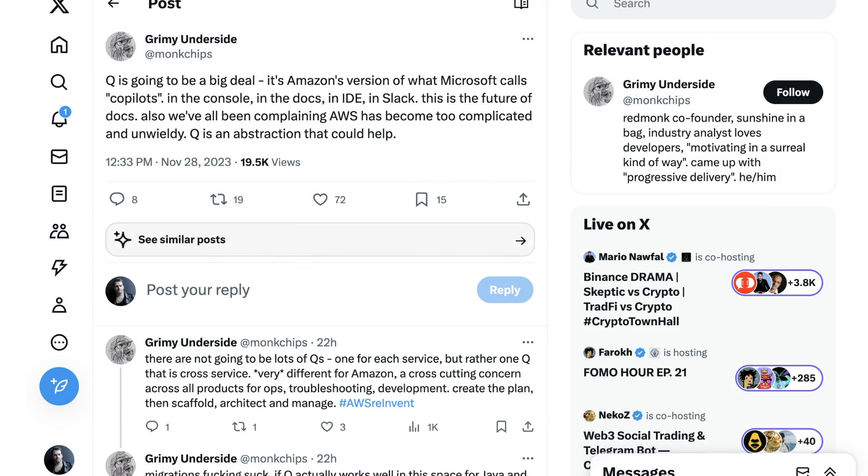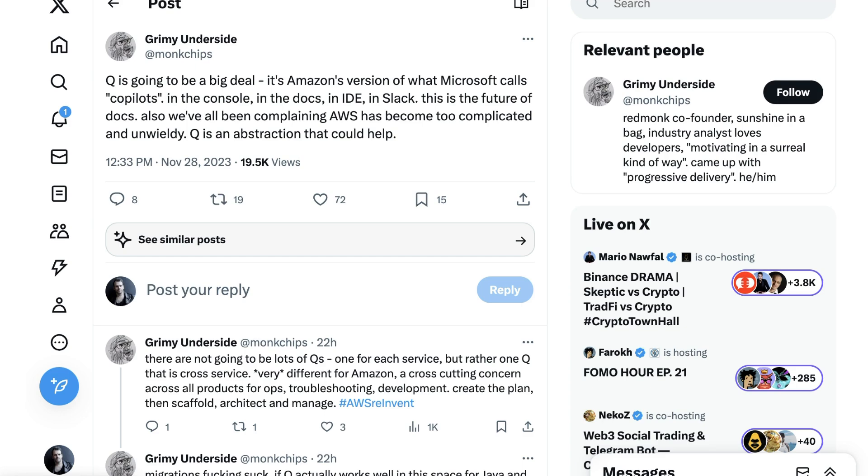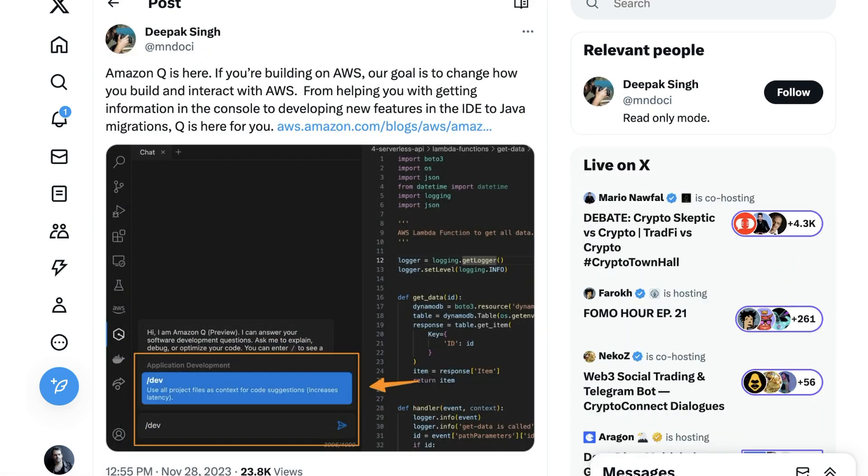Grimmy Underside at Monkchips writes, Q is going to be a big deal. It's Amazon's version of what Microsoft calls co-pilots. In the console, in the docs, in IDE, in Slack. This is the future of docs. Also, we've all been complaining AWS has become too complicated and unwieldy. Q is an abstraction that could help. This was something that I saw quite a bit as well, that AWS users specifically are very excited about a ChatGPT-style bot whose main purpose is to navigate the AWS experience. Reinforcing that is a tweet from Deepak Singh, who writes, Amazon Q is here. If you're building on AWS, our goal is to change how you build and interact with AWS. From helping you with getting information in the console, to developing new features in the IDE, to Java migrations, Q is here for you.